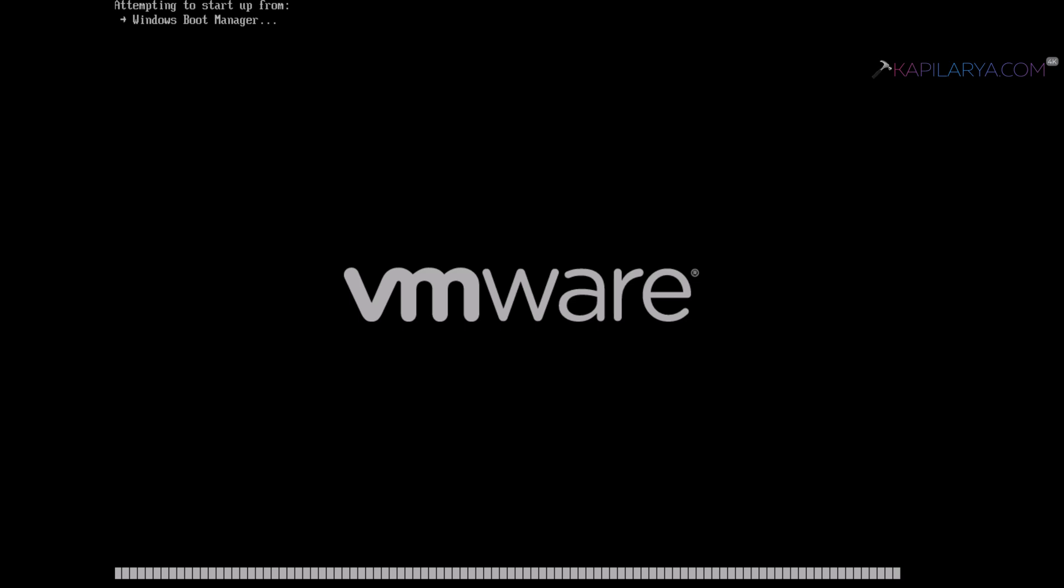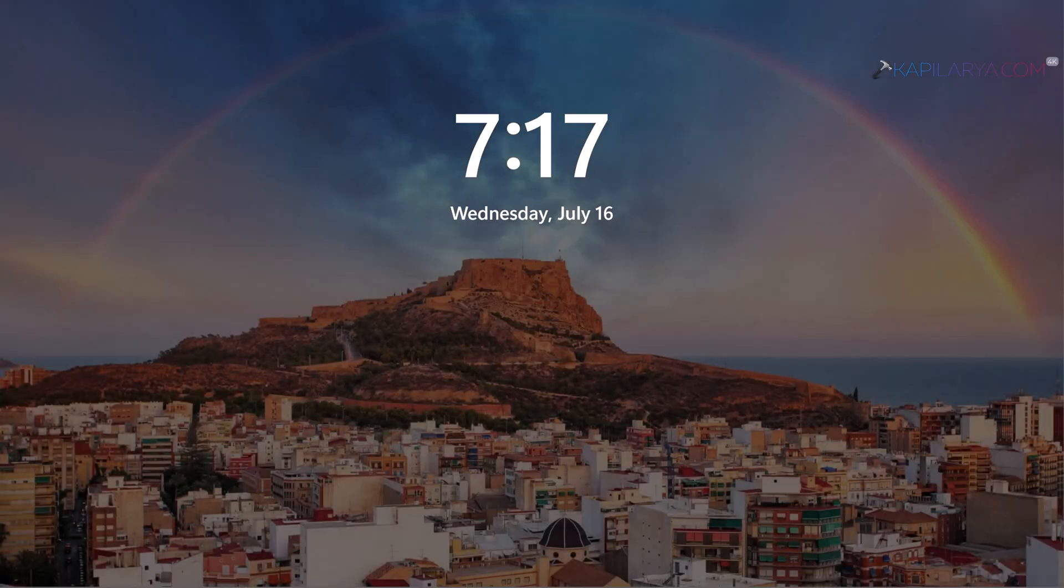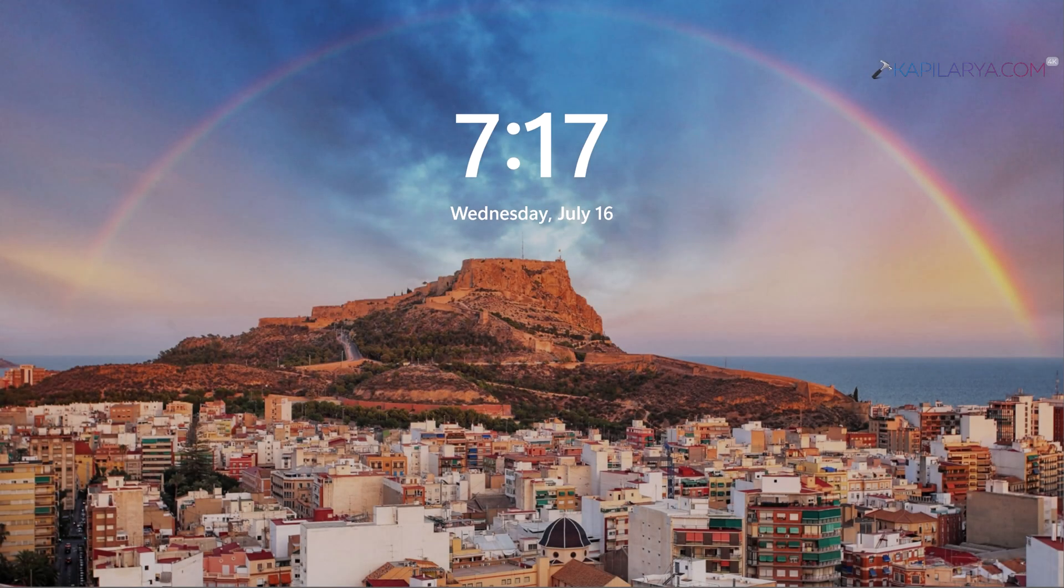So it will automatically restart and the final phase will now occur. Windows will restart and boot as usual. So you can see that it is now booting as usual. Finally, we are on the lock screen. We can pull up the lock screen to continue login to the system.